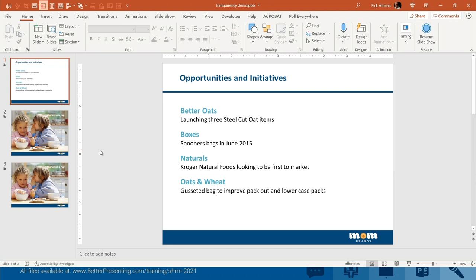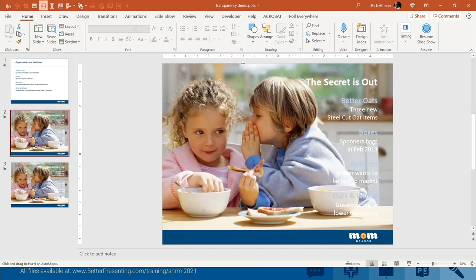Before we go any further, I want to geek out for just a moment and I want to show you how I created that effect. What I'm about to show you can be done in just about any version of the software that exists in the last 10 years, probably longer.